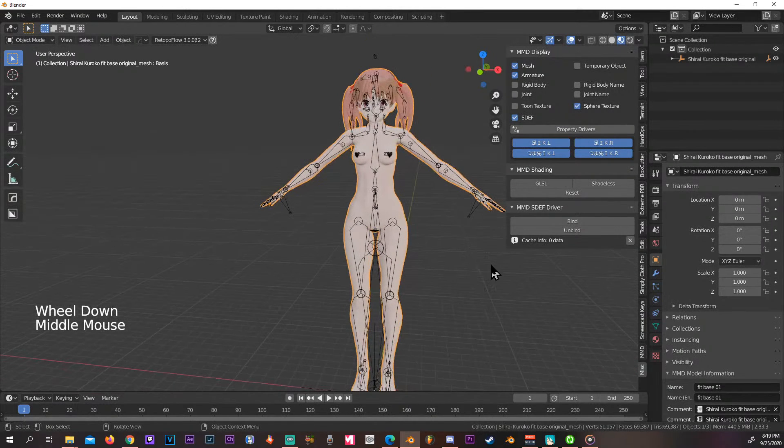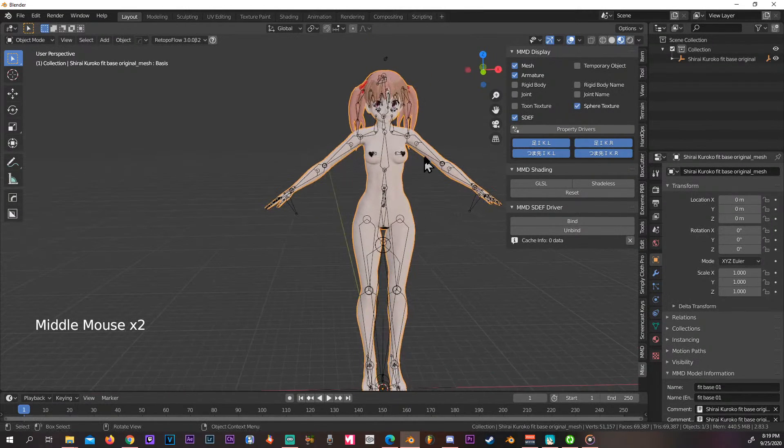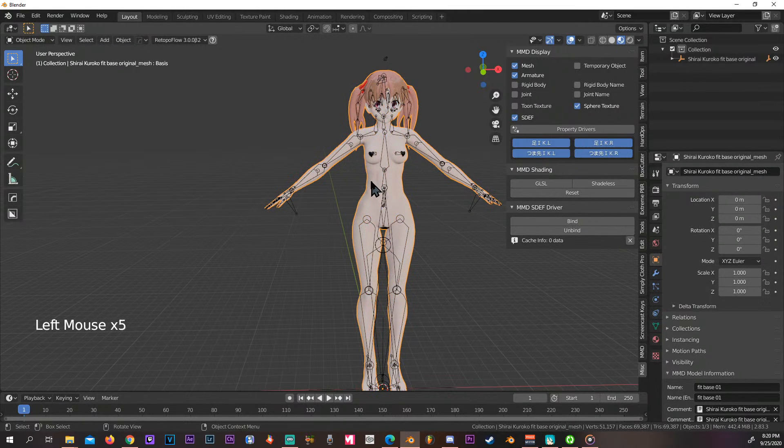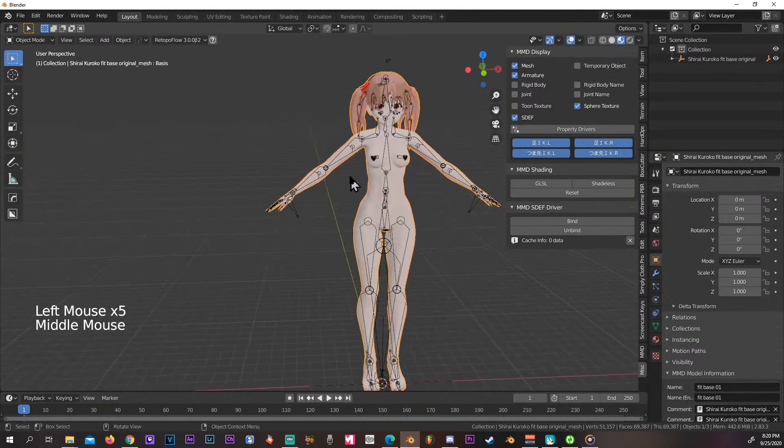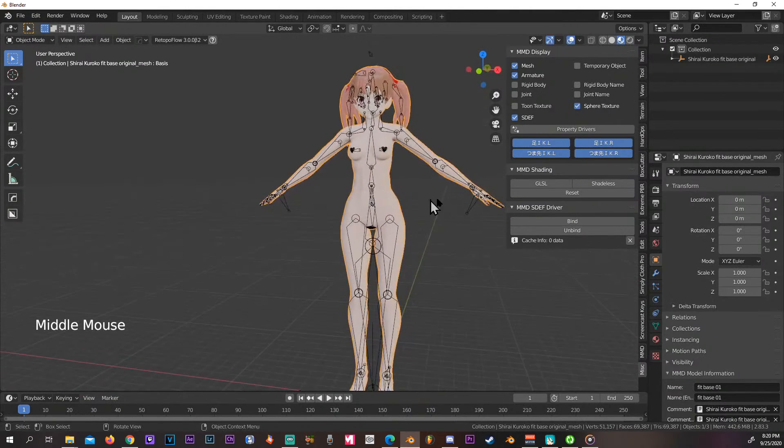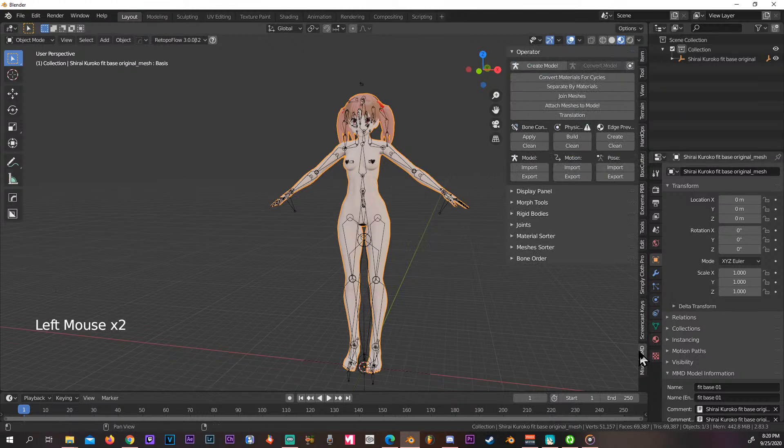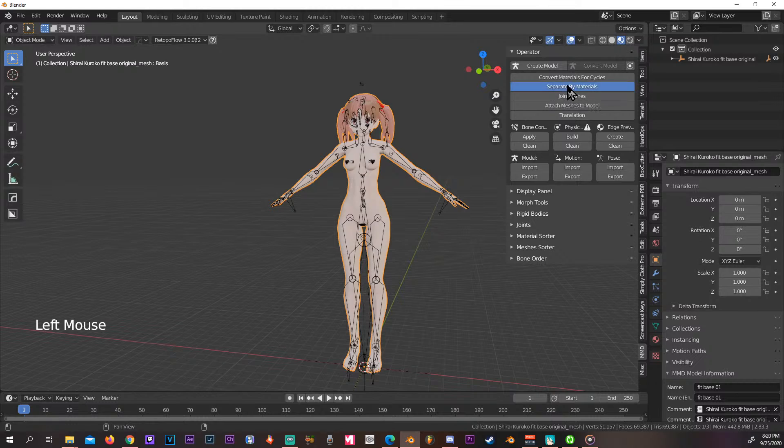And now you see her as that sort of real texture should be. One other thing you can select is the individual items if you have more clothing. So in order to do that, we go back to the MMD tab and we're gonna press this one, separate by materials.